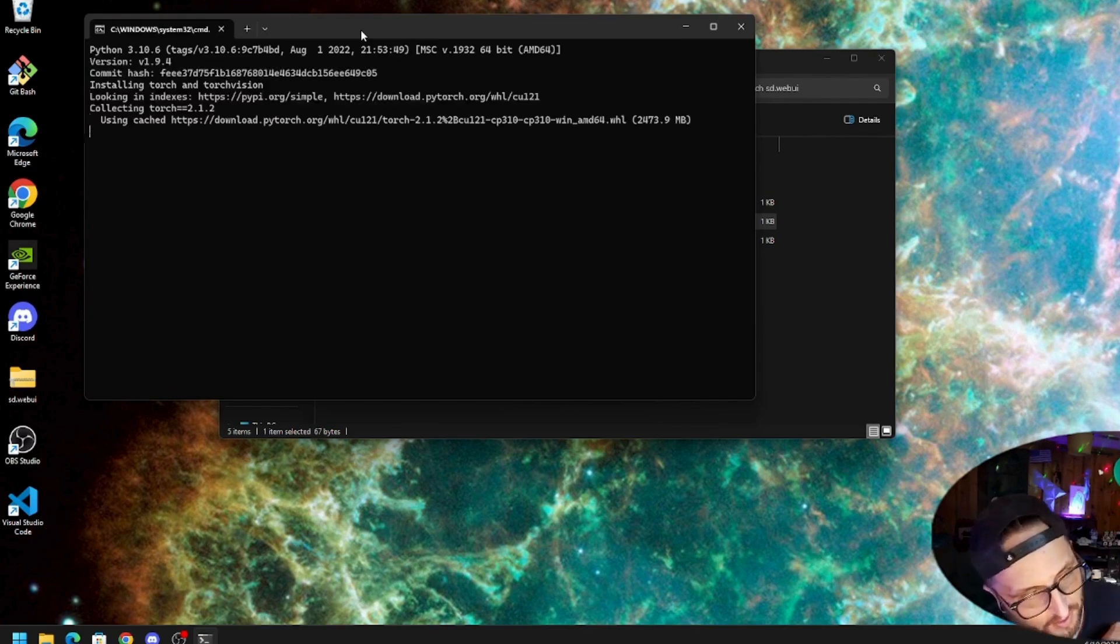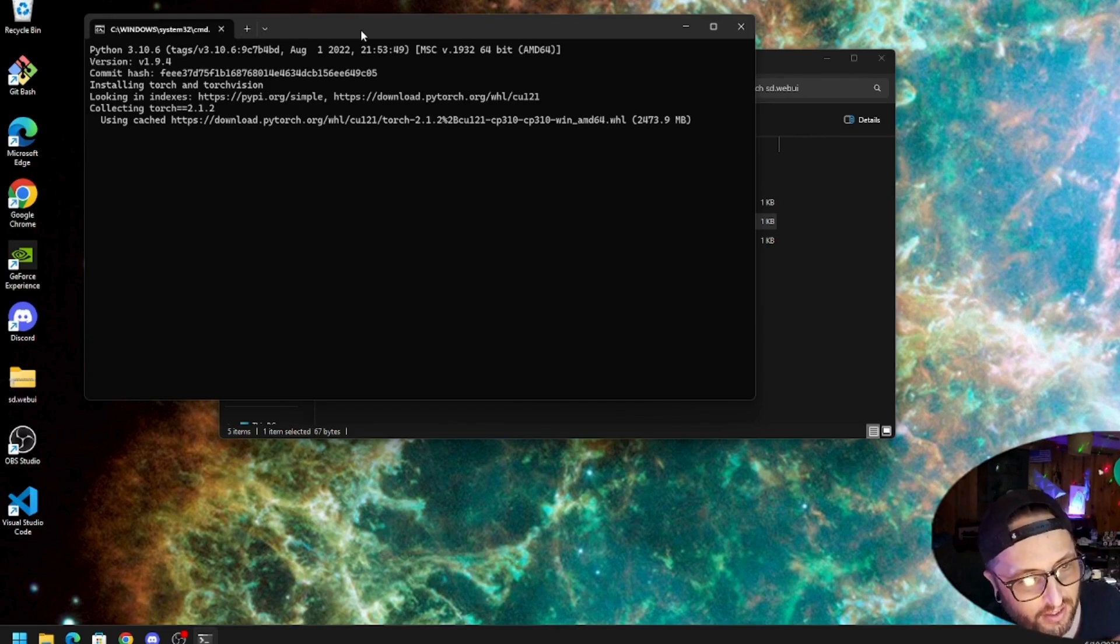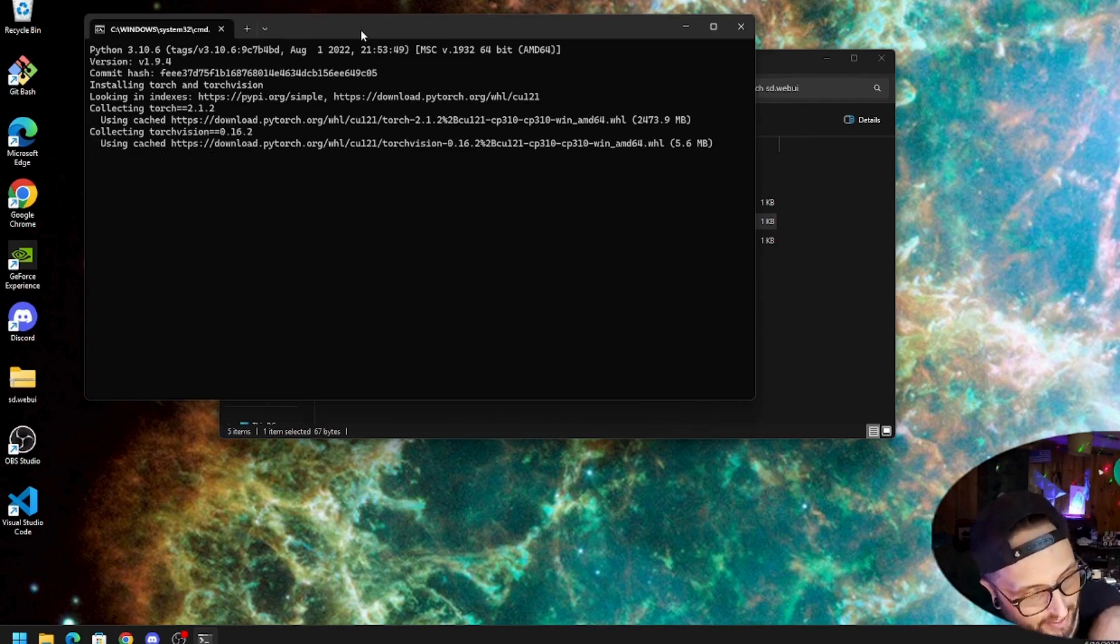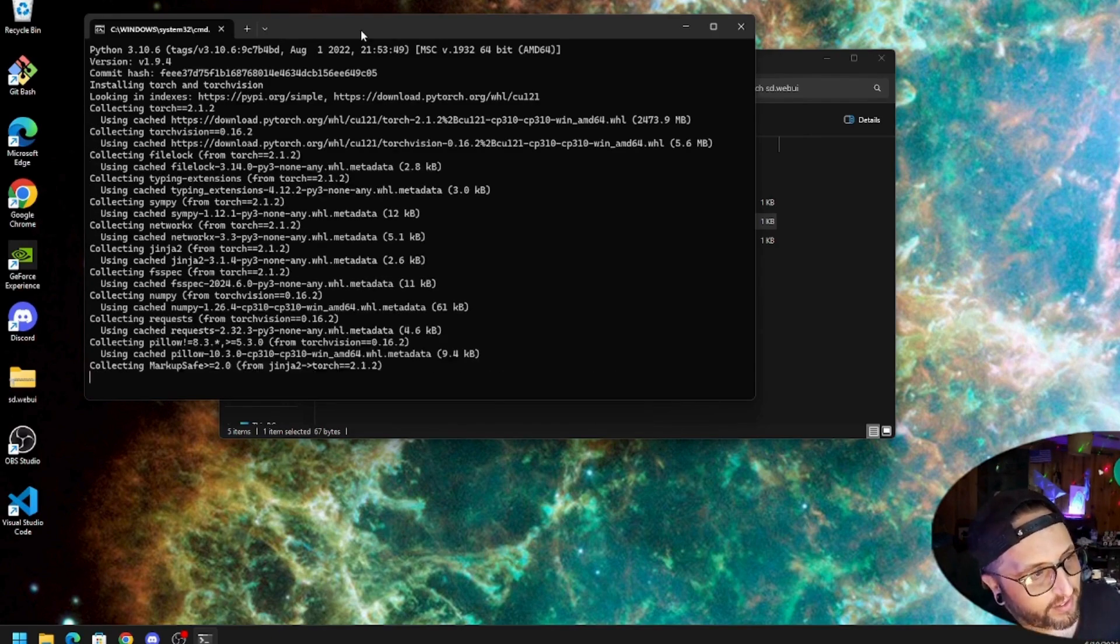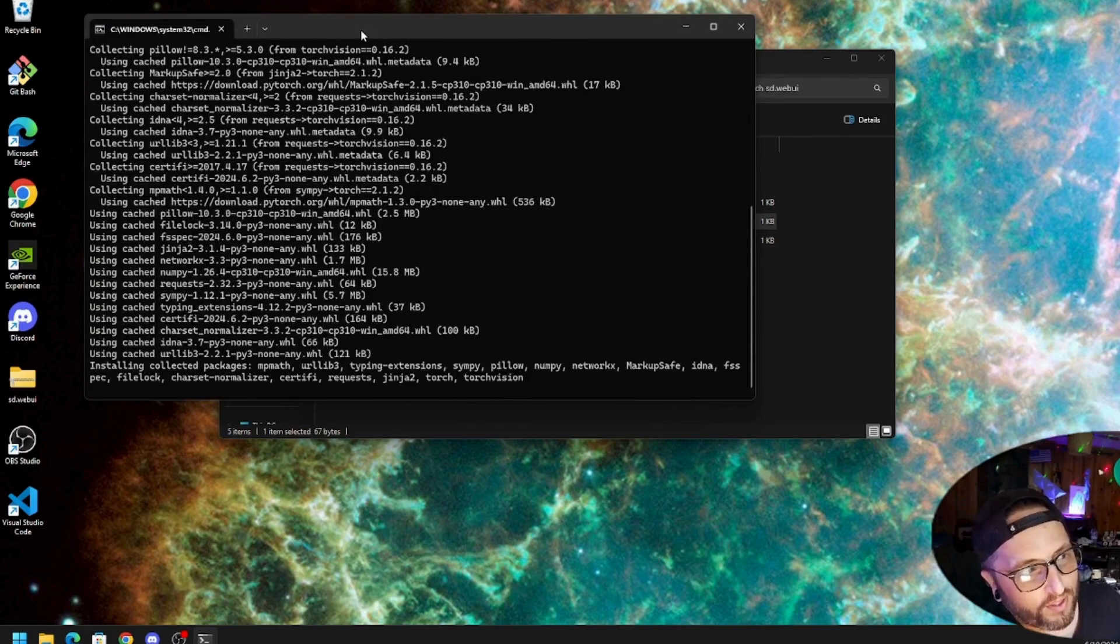With the NVIDIA graphics card, you have to make sure your drivers are updated to the newest driver. Your Python has to be 3.10.6. It doesn't work with the newest one.